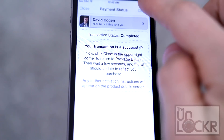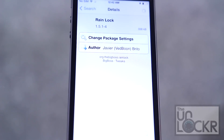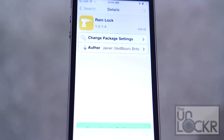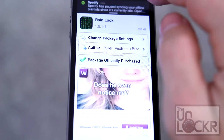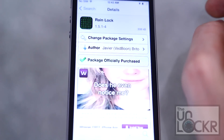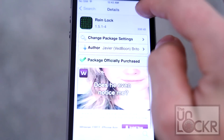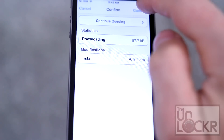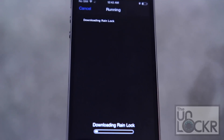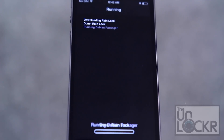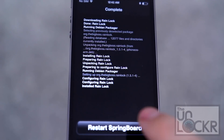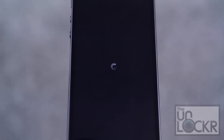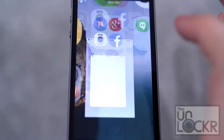Choose your payment method. Tap close when you're done. Purchase will turn into an install — tap that. Tap confirm. Wait for it to download and install. Tap restart springboard and wait for that.